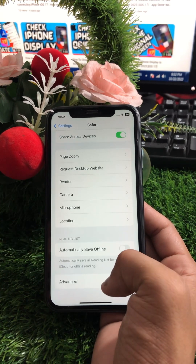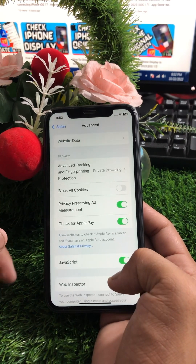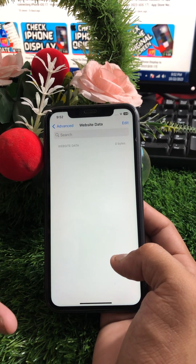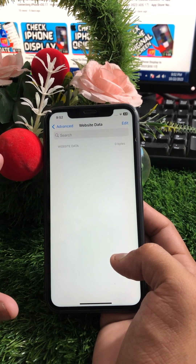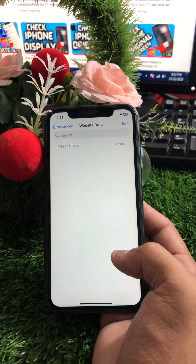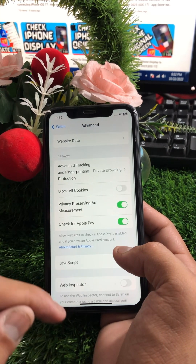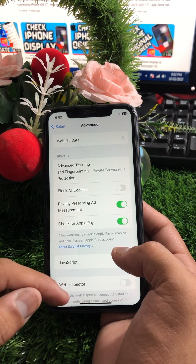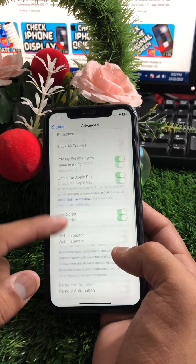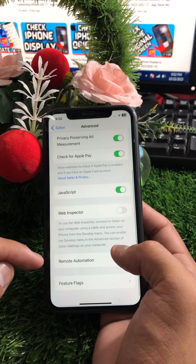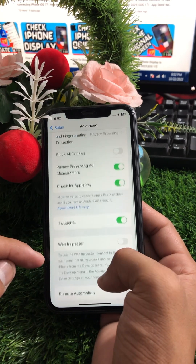Scroll down and tap on Advanced Options, then tap on Website Data. If there is website data present, clear it. Once you've done this, check whether your problem has been fixed. If not, there is one more method.